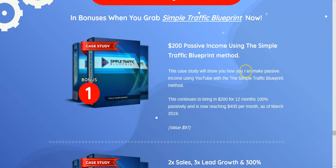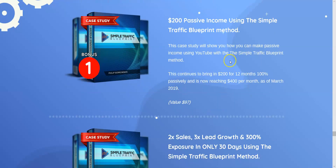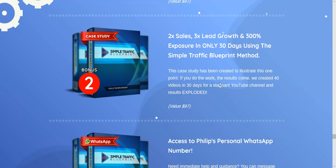Now let's talk about the bonuses. Bonus one: he'll show you how he made $200 passive income using the Simple Traffic Blueprint — not just as training, but showing you in practice, click by click, from start to finish. Bonus two is a case study of how he 2x'd his sales and 3x'd his leads just by doing the work — knocking out 40 videos in 30 days, resulting in more traffic, more sales, and more email leads.